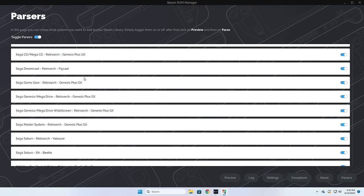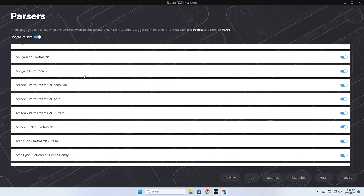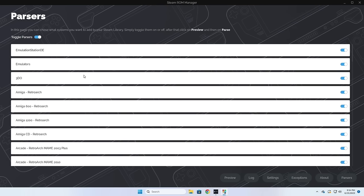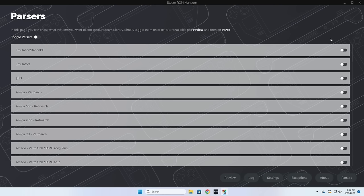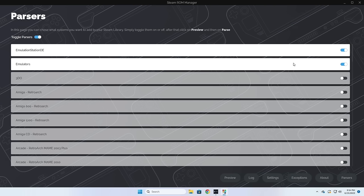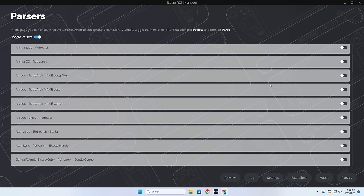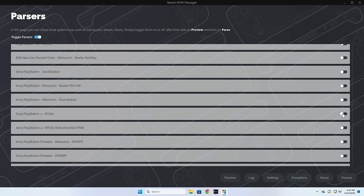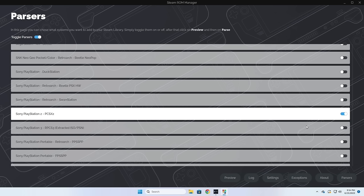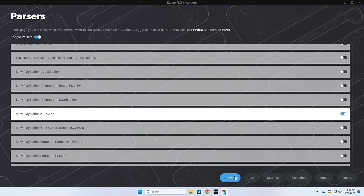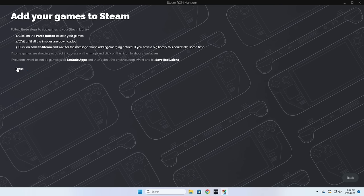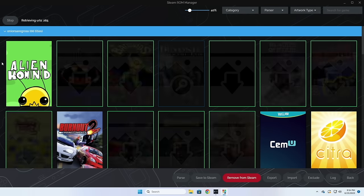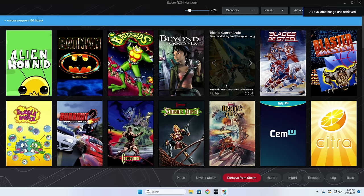When you first open Steam ROM Manager it shows you a page called Parsers. Steam ROM Manager is going to search any of the systems you leave toggled on. Think about which games you want integrated into your entire Steam interface — if there's a game on a certain system, that's the one you want toggled on; for everything else leave it off. What I usually do is go to the very top and toggle all of them off, then only turn on the ones I know I'm actually going to use. I turn on Emulation Station so I can access all my games within Steam, I also toggle on the Emulators option so I can open a specific emulator and configure it directly within Steam, and then I choose the systems I want — in our case GameCube, NES, and PlayStation 2. Click the Preview button at the bottom, then click Parse on the next page, and it'll search through all the toggled folders, find the games, and download all the art.